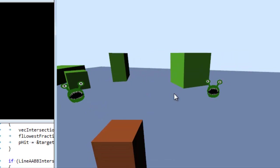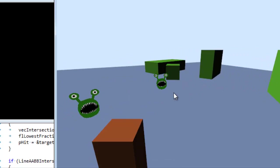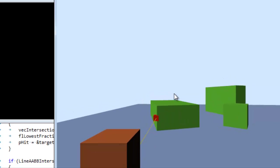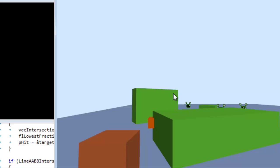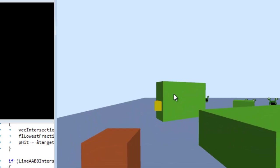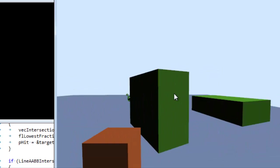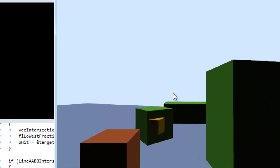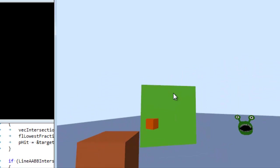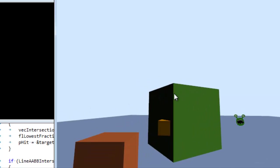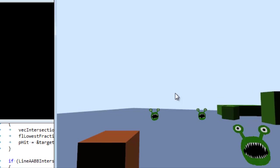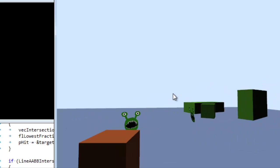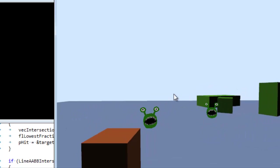We press F5 and run the game. Here are our monsters — and when we shoot all our weirdly rotated objects, we can see they all work properly, including scaling, rotation, and translation. Everything works just fine. Next time we're going to do some more math and have a funkalicious time.